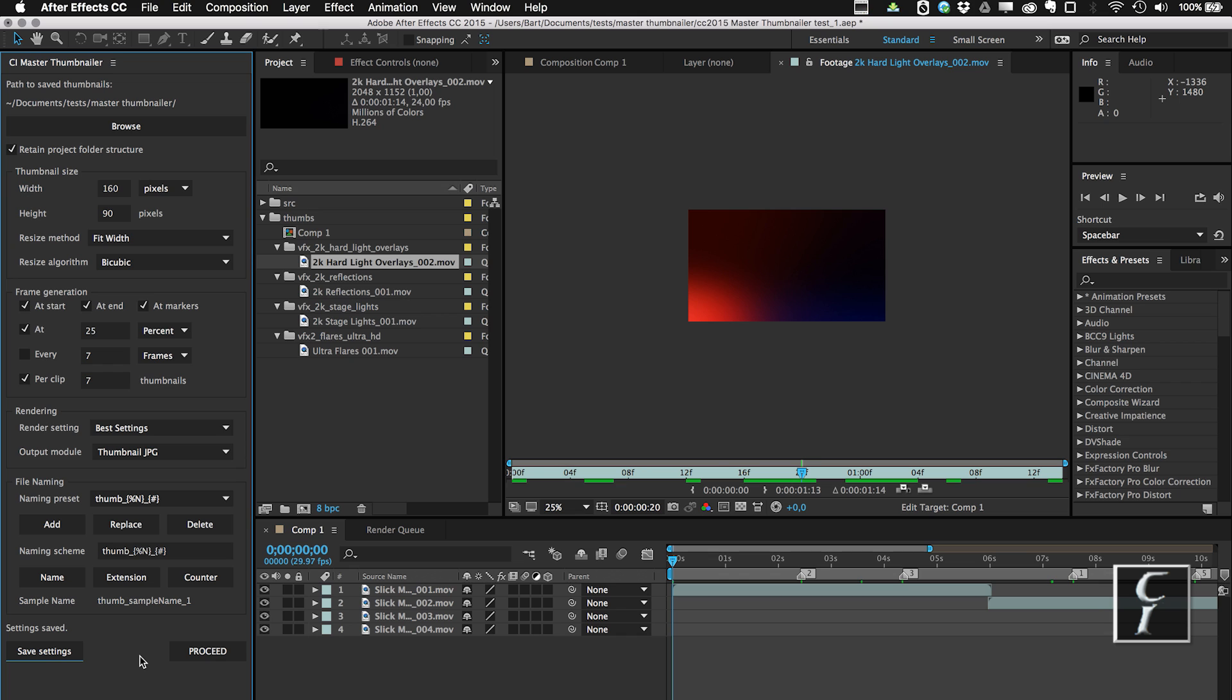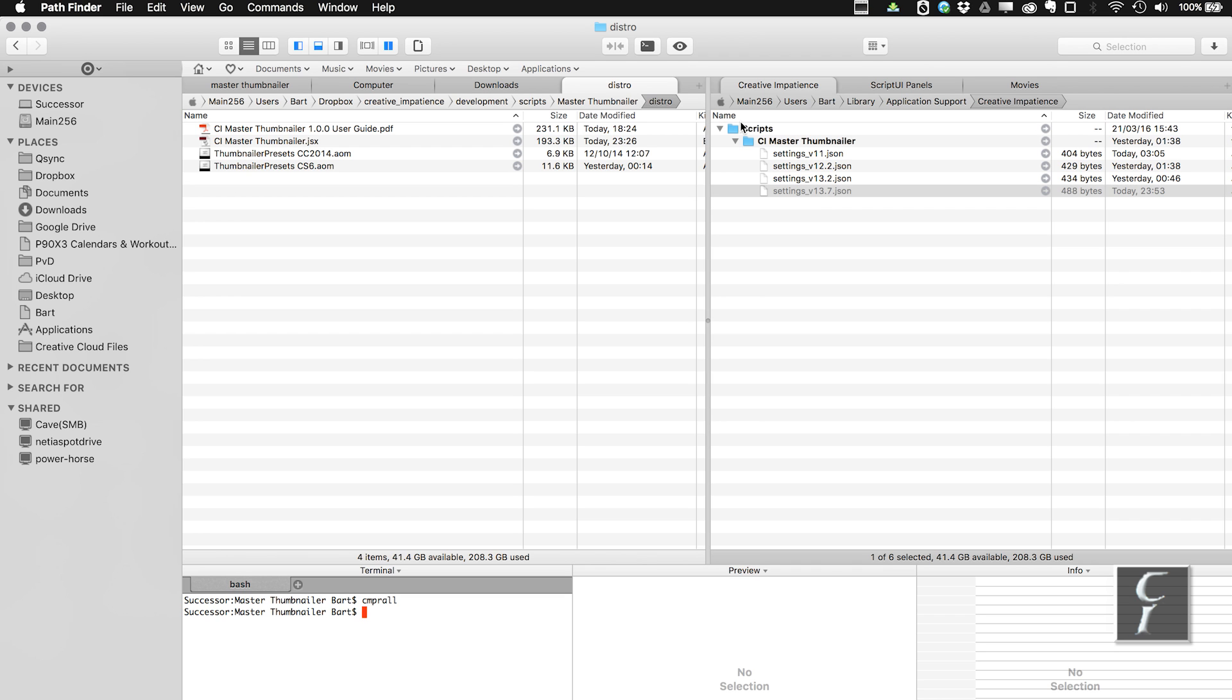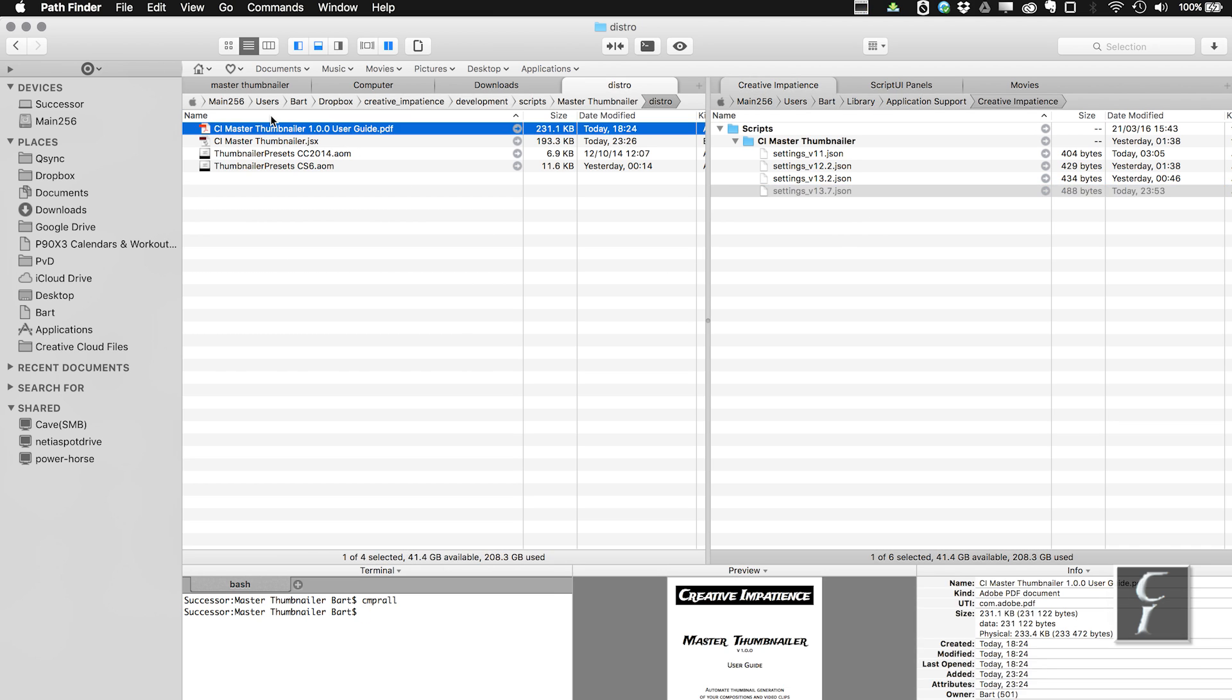Now these settings are saved per After Effects version, so if you are updating, then the script will reset. But if you want to retain these settings, then you simply need to go to Users, username, Library, Application Support, Creative Impatience Scripts, CI Master Thumbnailer, and then just pick a file which you are interested in, and then copy and rename it to your current After Effects version, and all these settings will be preserved. Everything is explained here in the user guide, so don't worry if you don't remember it right now. You can always check the user guide for proper path on both Windows and on OS X.